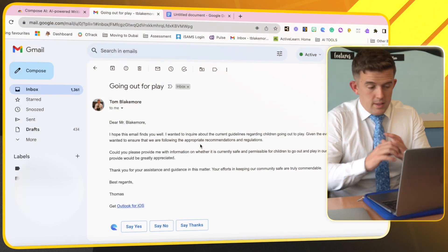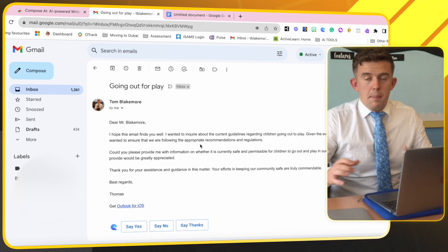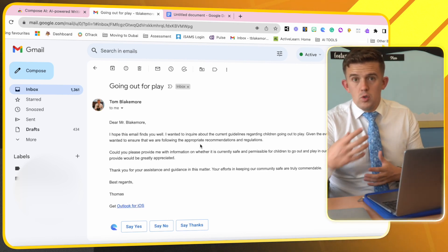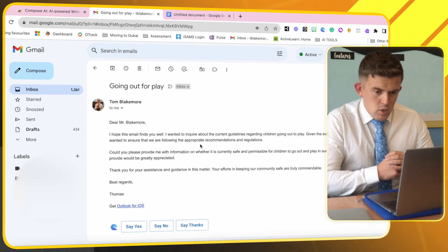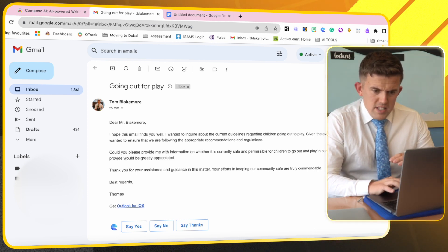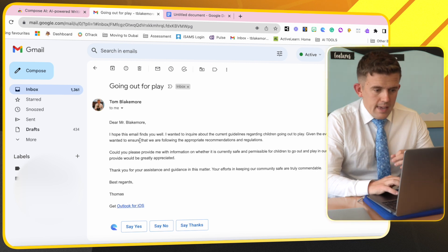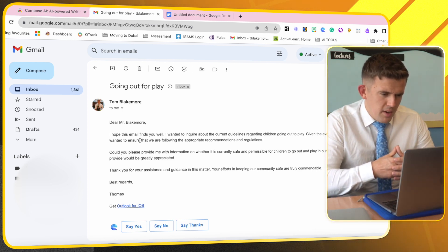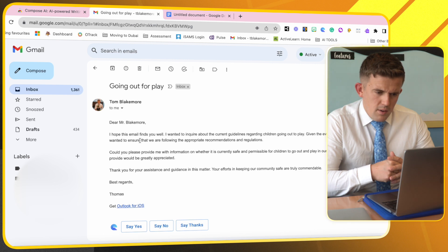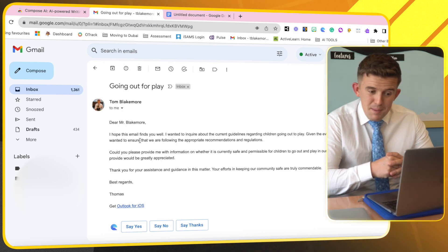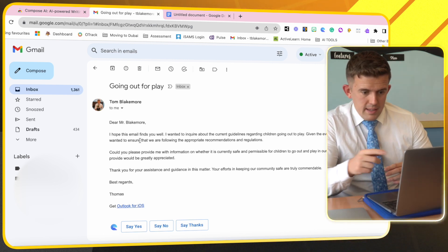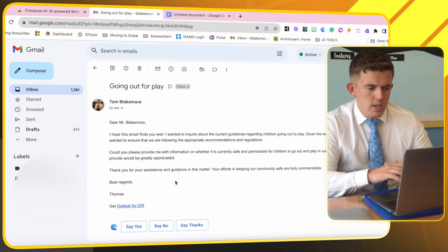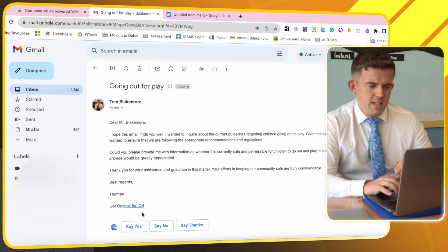Let's look at another email that's a little bit different. Okay, so the next email is going out for play. A parent wants to know whether or not they're allowed to go out for play due to the weather. Given the evolving situation with the weather in the UAE UK, the heat in Dubai and things like that, could you provide me with information on whether it's currently safe or permissible for children to go out to play in the area. Any guidance or updates you can provide will be greatly appreciated.